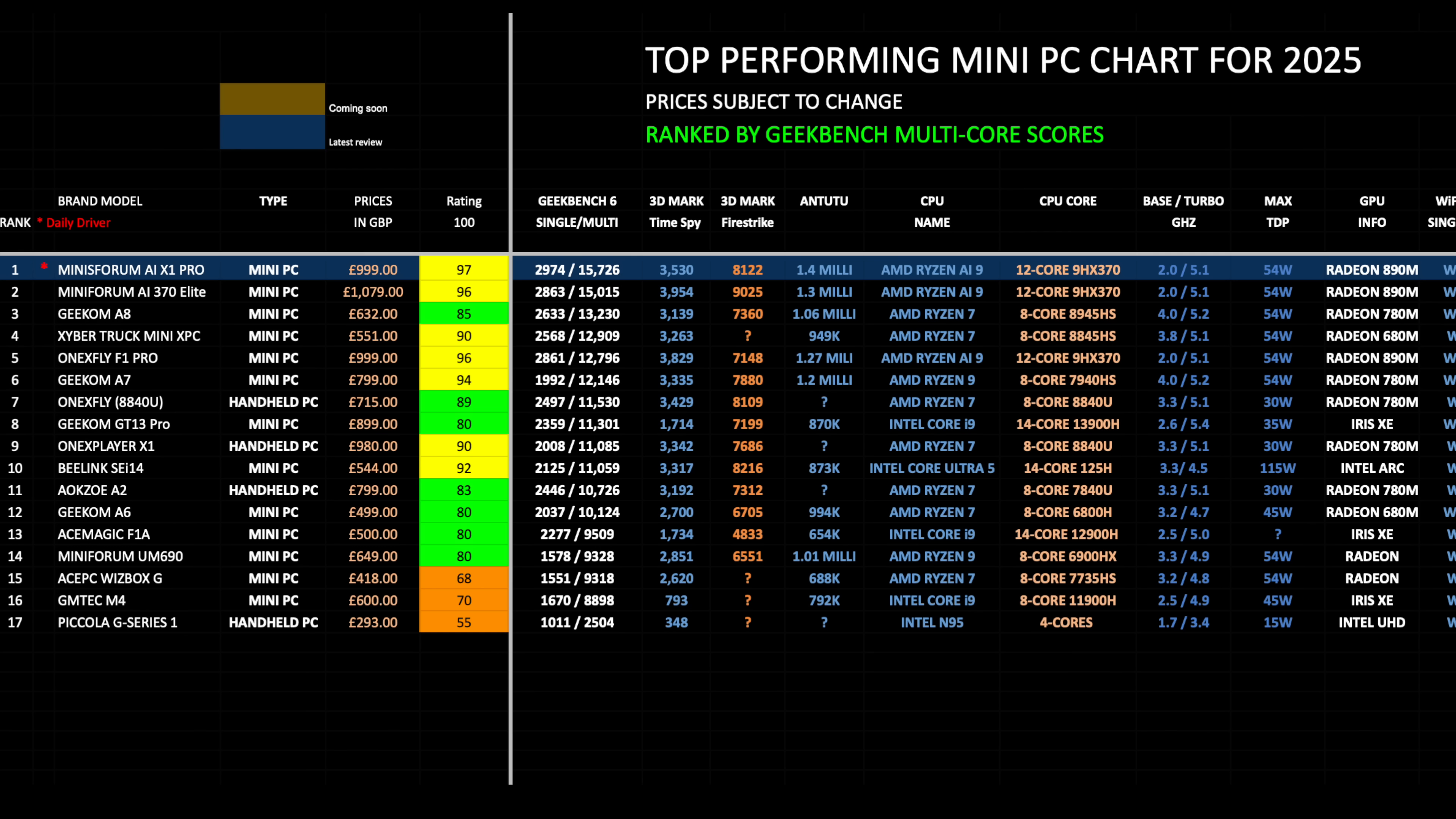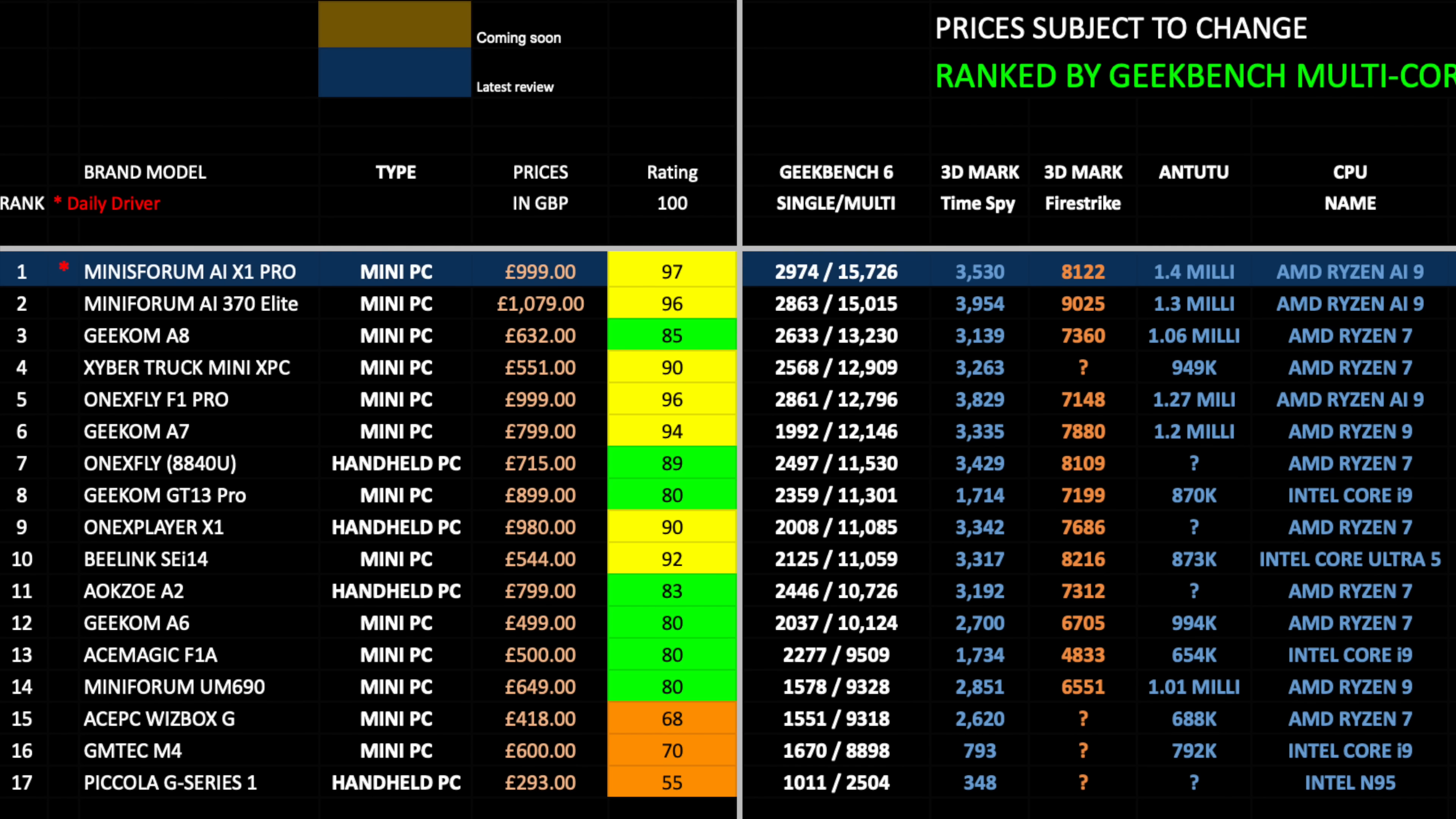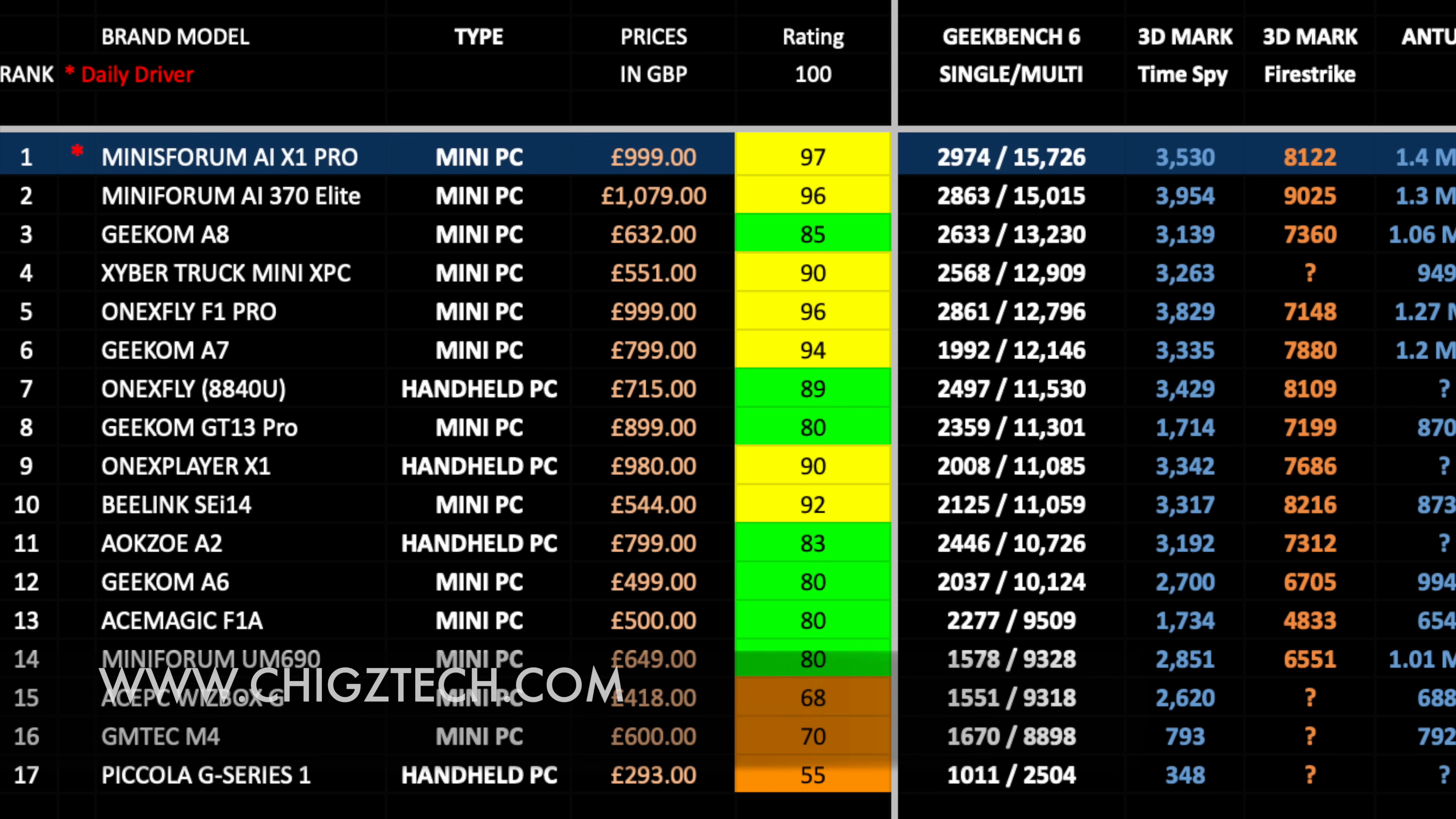And here is my top performing mini PC chart for 2025 showing you the latest mini PCs and seeing how they compare with each other. All mini PCs are ranked by Geekbench multi core scores so higher the score, faster the PC and therefore higher it ranks on this performance chart. For those people who are not bothered about benchmarks I've also given each mini PC a rating out of 100 based on overall features, specs and performance. Based on that, the Minisforum AI X1 Pro takes position 1 on this chart with a Geekbench multi core score of 15726 and I've also given this mini PC an overall rating of 97 out of 100. So a new king has been crowned in the mini PC department.